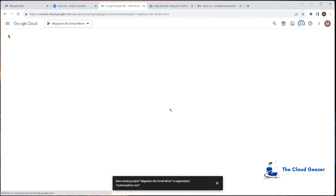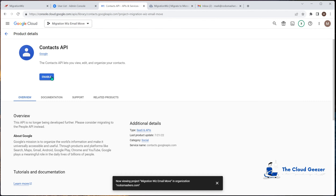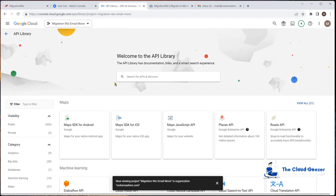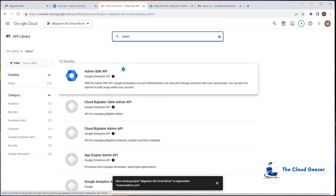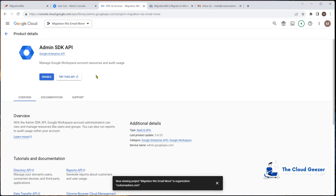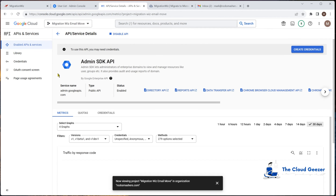We also need the Contacts API — Library, search 'contacts', and enable that. Some of these are flagged as not being developed further, but they're still available and totally fine to use. The reason I mention this is that in the future some of these APIs may be decommissioned, and the BitTitan help center articles will be updated accordingly. So when setting up a new project in a few months, it's good to refer back to the help desk article to check which APIs and SDKs are currently needed.